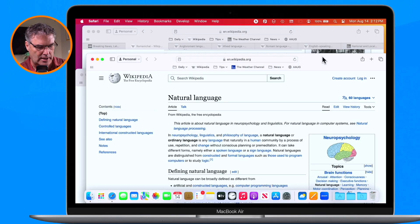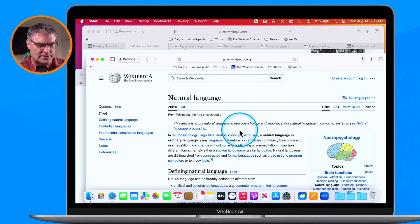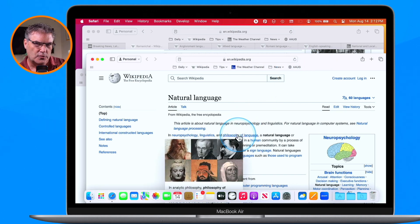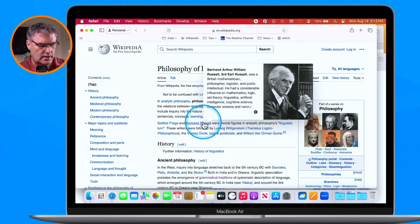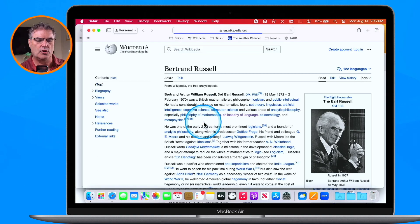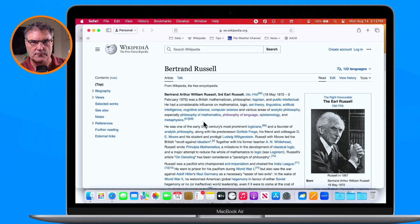We can also have it open in a window and bring that window to the front. To do that, hold down Command, Option, and Shift. So let's say I wanted to open up this page and have it in the front — Command+Shift+Option, click on it, and we can see it opens up in the front. It opens in a new window and it's in the front.